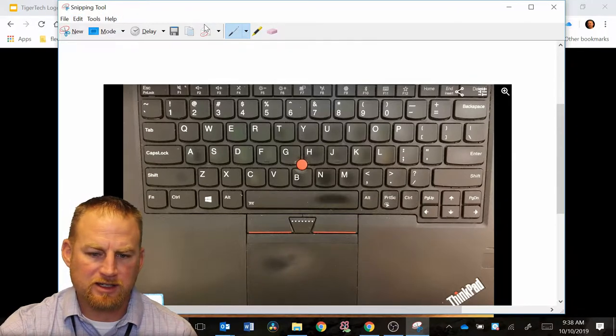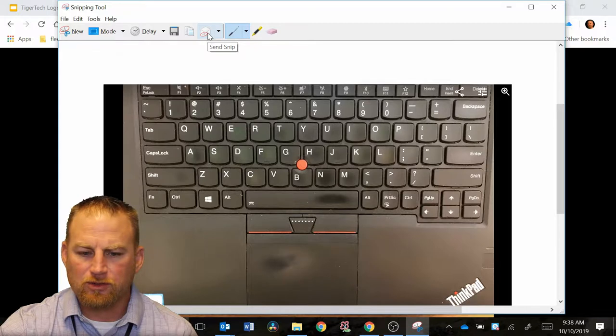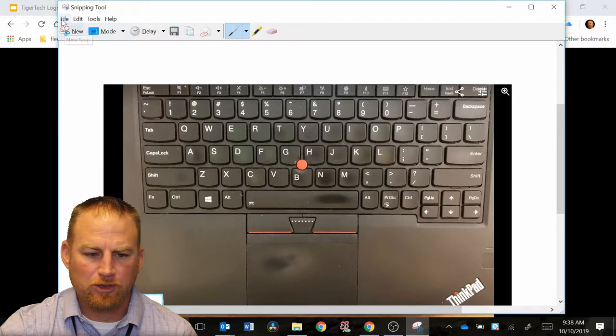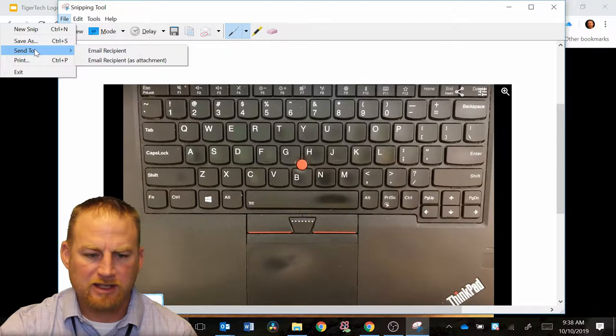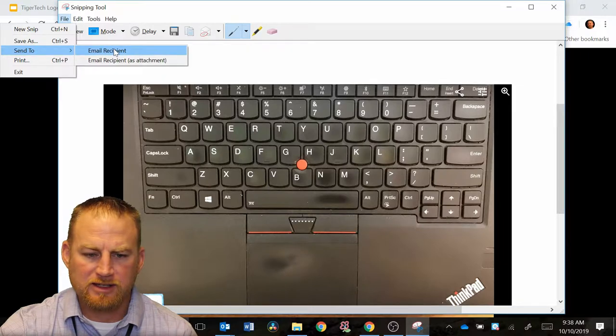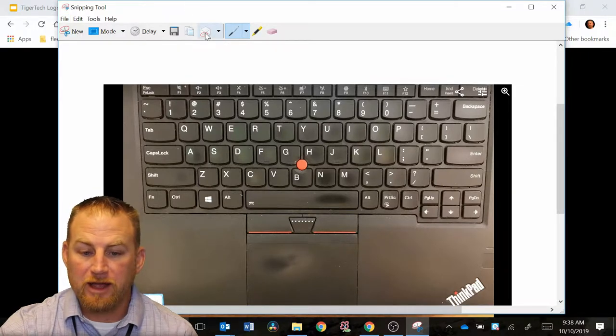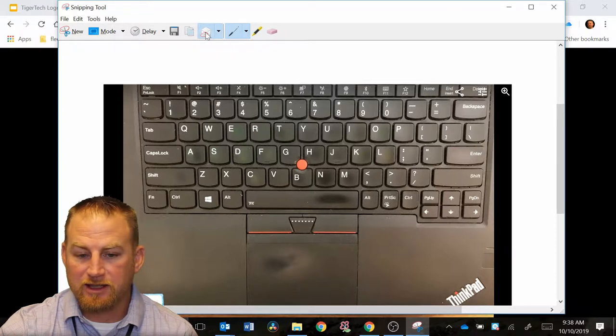If you wanted to send this in an email, you could just go right here to where it says send snip. This is also available in the file menu. It says send to, and it says email recipient. You can also find that under the mail icon right here where it says send snip, and you'd be able to send this.